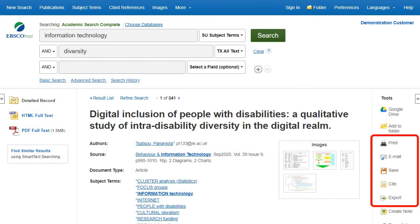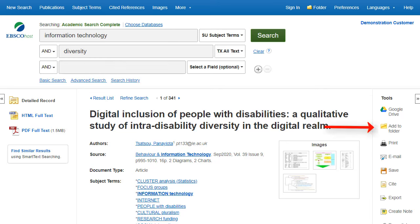Print, email, save, cite, or export a single result from the detailed record. To print, email, save, cite, or export multiple results, add them to the folder, then click the appropriate icon inside the folder.